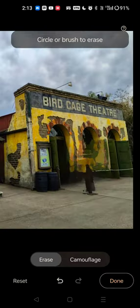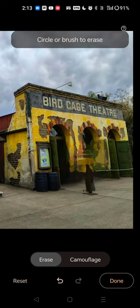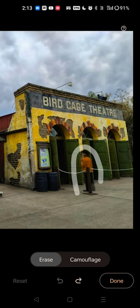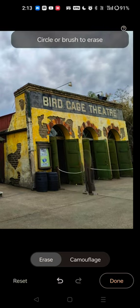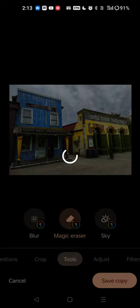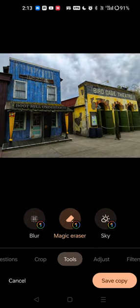You'll see that I kind of picked too wide of an area, so I'll undo it, and I'll pick a smaller area. And it'll automatically detect them and remove them from the picture. And once you're done, you can hit done, make any other changes that you want, and hit save copy.